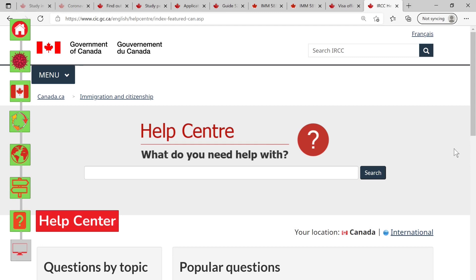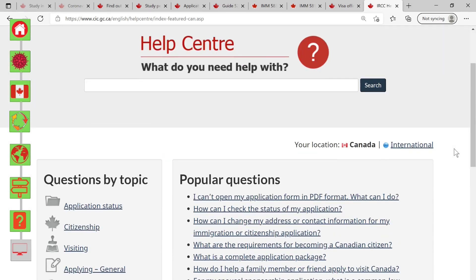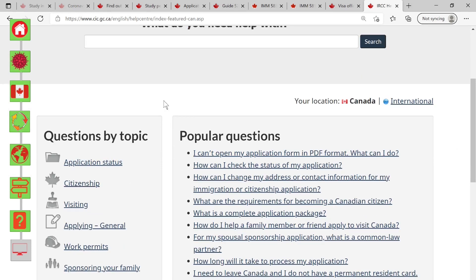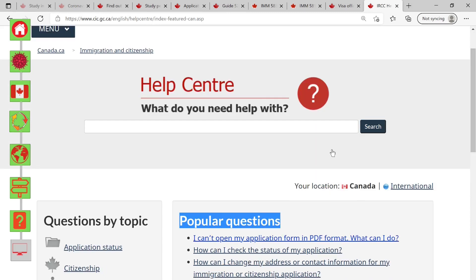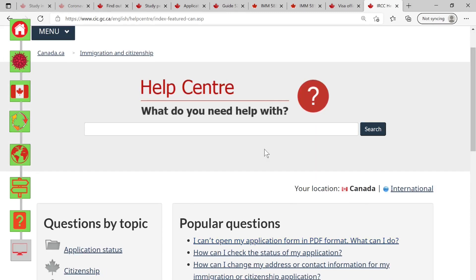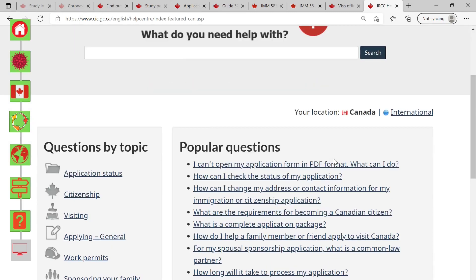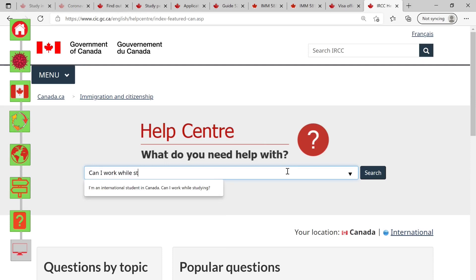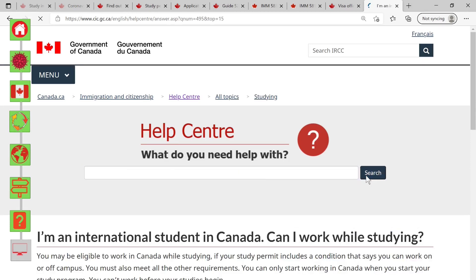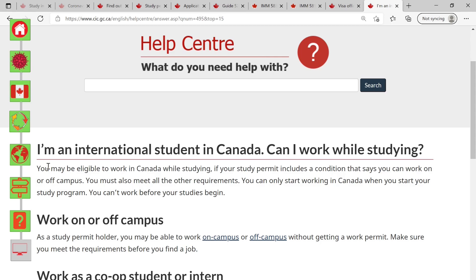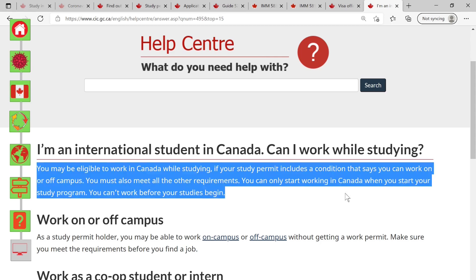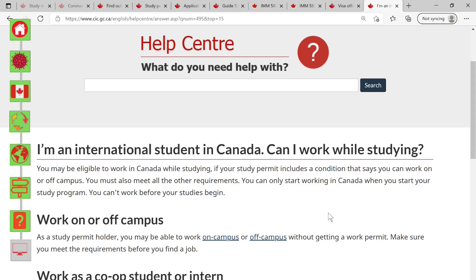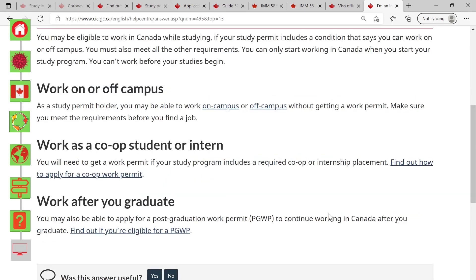If you have a question related to your application, chances are someone already thought of that question before. IRCC compiles the answers to frequently asked questions in the Help Center, so there's a high probability that you can find the answers here. Let's search 'can I work while studying' — here you can see an answer from IRCC in layman's terms, easier to understand, and they also provide additional information through a link to read along.